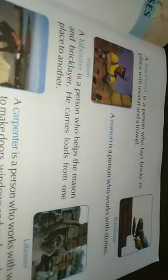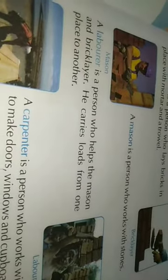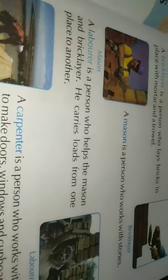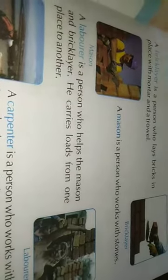Next one is the labor. A laborer helps the brick layer with mortar. He carries materials from one place to another.